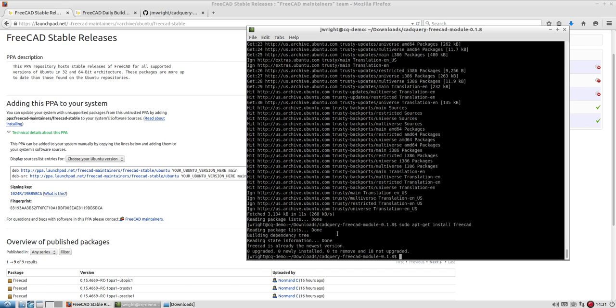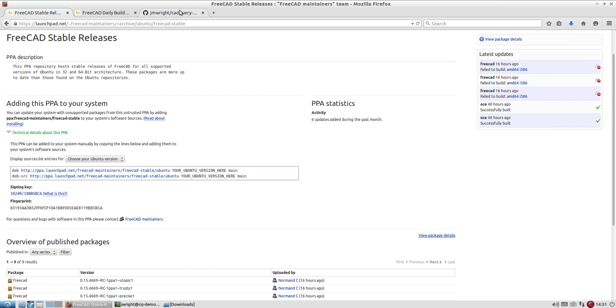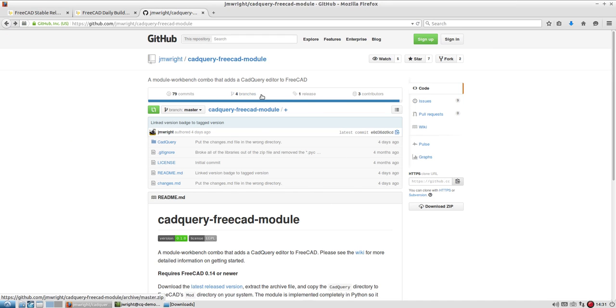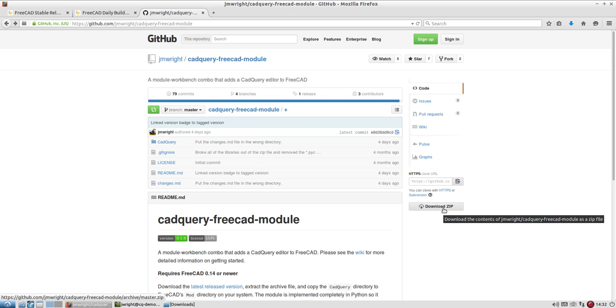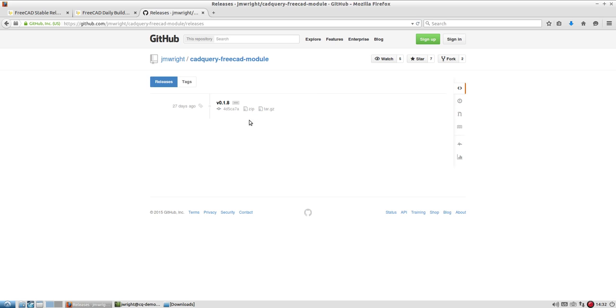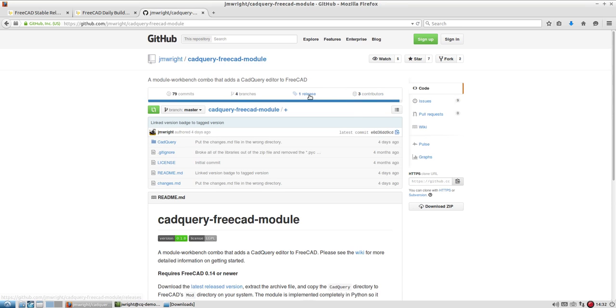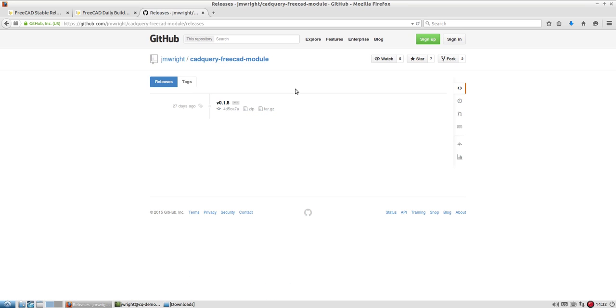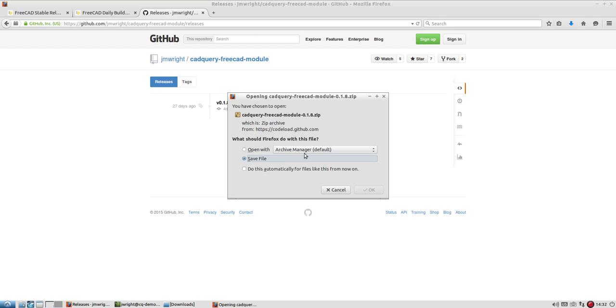So once that's installed, you can actually go and you can grab the CAD Query FreeCAD module. You could click download zip here if you want the latest commit. But if you want the latest stable release that's been well tested, you can come here to releases or release. And then the only release so far has been version 0.1.8, which that version number is locked with the actual CAD Query library, which is also version 0.1.8. So I'll go ahead and download the zip file here.